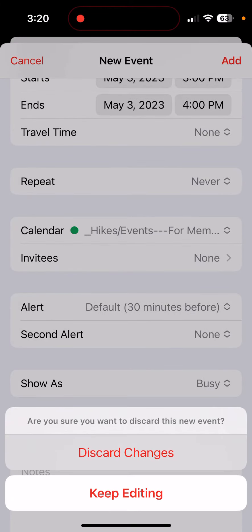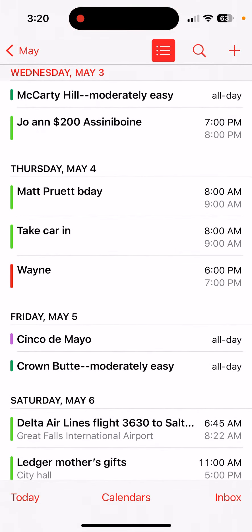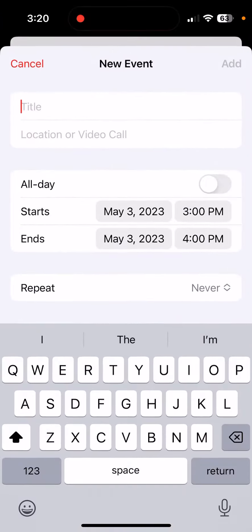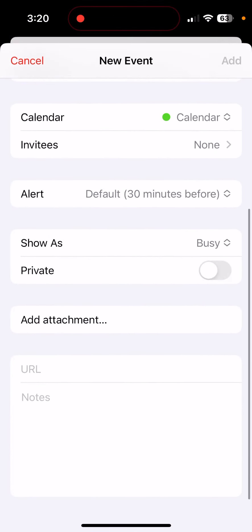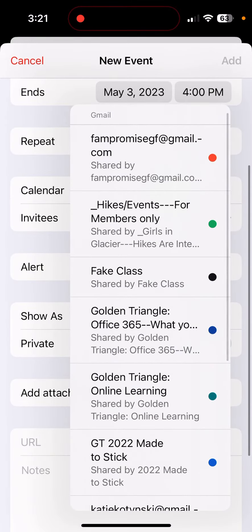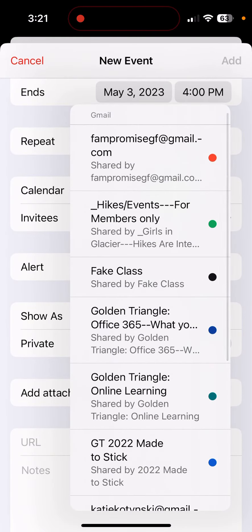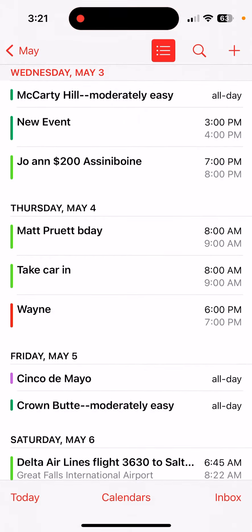So again, it's as simple as going into your calendar, hitting the plus sign, filling out all your information, including any notes that you have, but changing the calendar from your personal calendar to the Hikes and Events calendar.